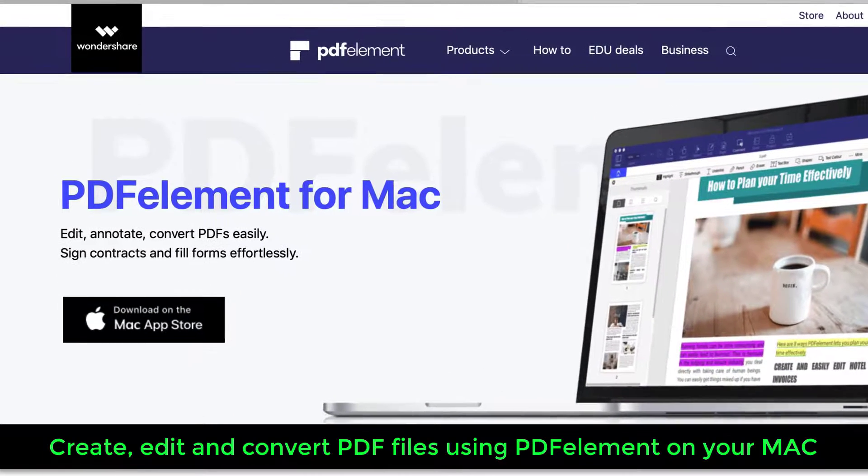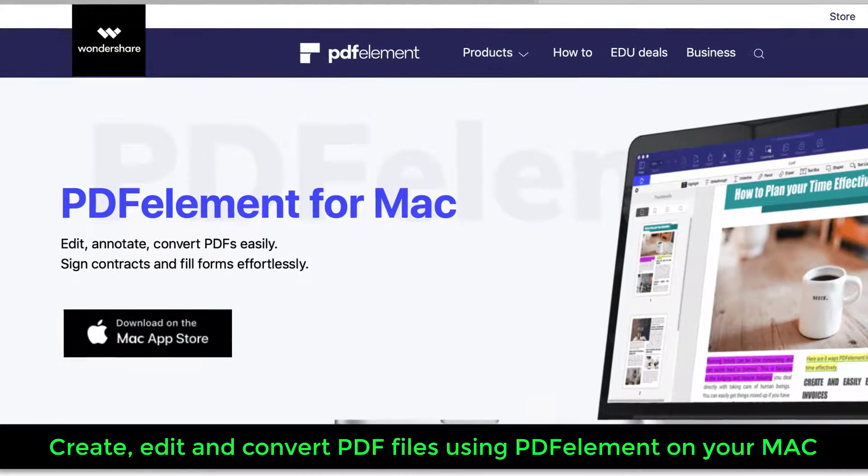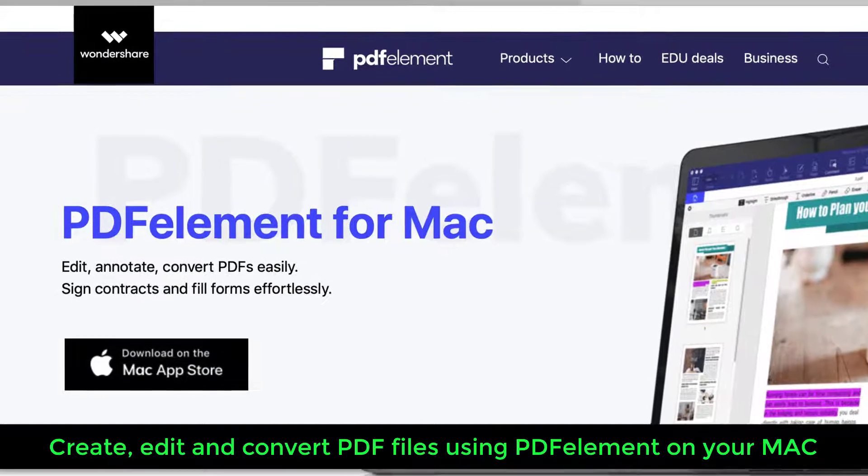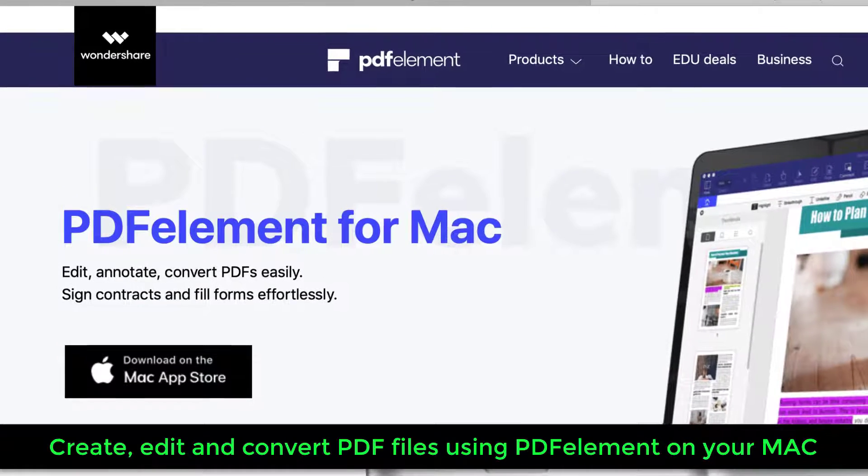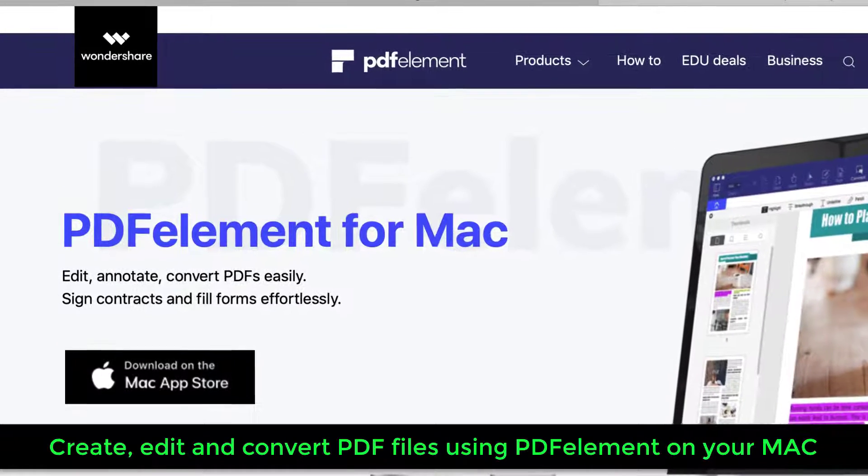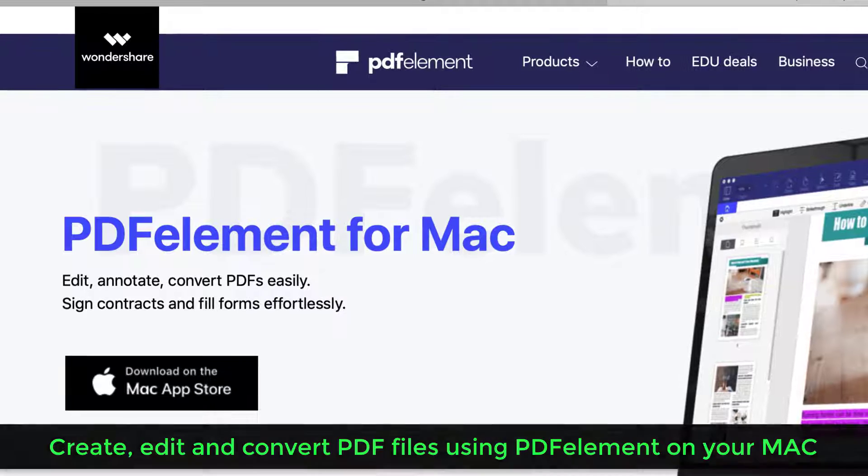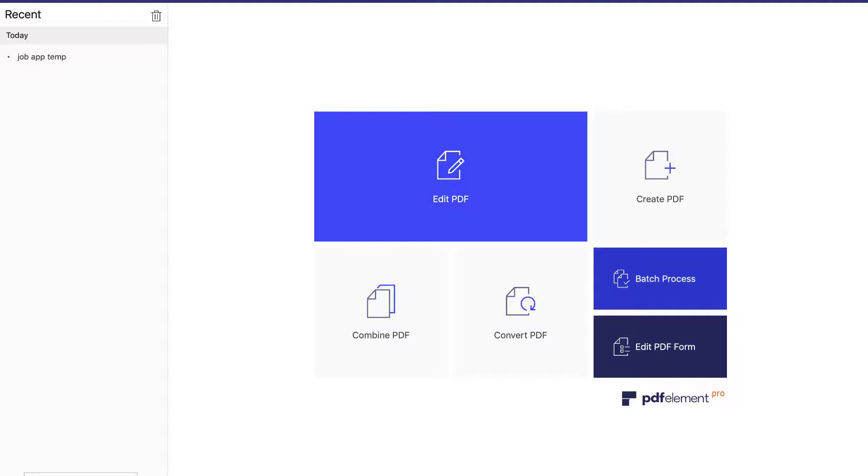Now, we use PDF files all the time. We have seen PDF books, fillable forms, user guides, business documents, employment applications, and so on and so forth.